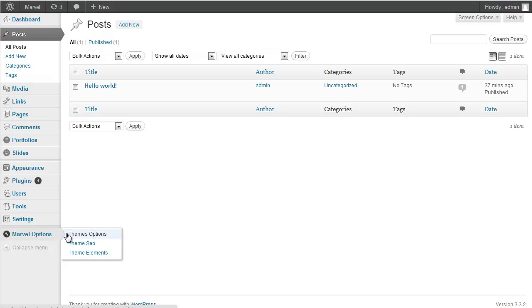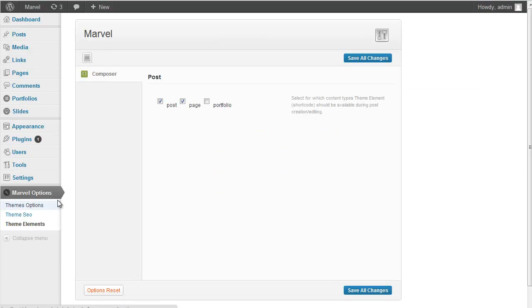And it has Subpanels, Theme Options, SEO Options and SEO Elements. Let's go to SEO Elements.